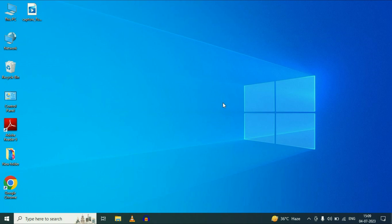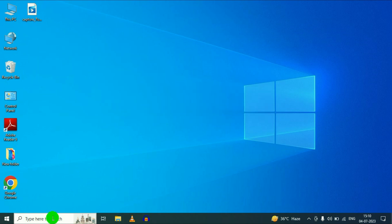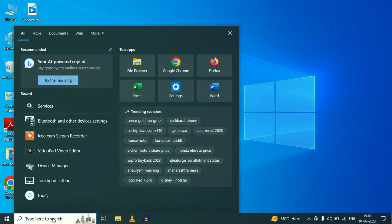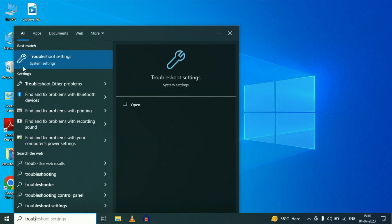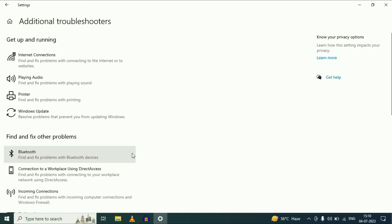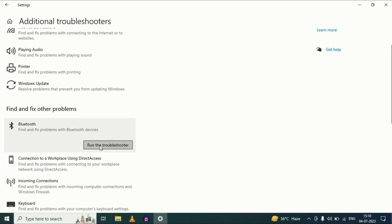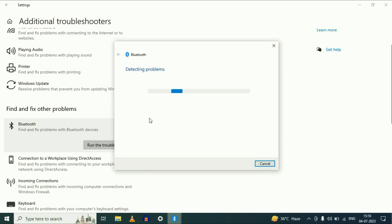If you are still getting the same issue, move on to our next troubleshooting method: run the troubleshooter. Go to your search icon and search box, then type troubleshoot. Now click on this option, Troubleshoot Settings. Now click on Additional Troubleshooters and you will get the Bluetooth option. Click on Bluetooth option, then click on Run the Troubleshooter. This option will automatically detect or solve your Bluetooth related problem.